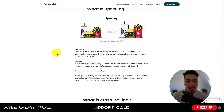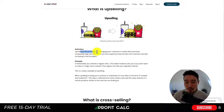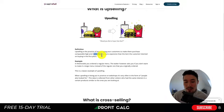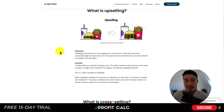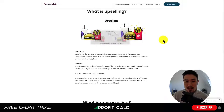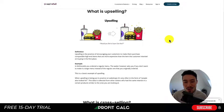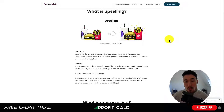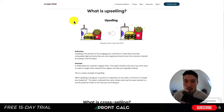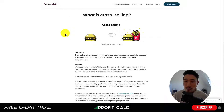This definition and diagram for upselling comes from Sale Retail, and I think they did a great job with it. Upselling is the practice of encouraging your customers to purchase comparable high-end items that are more expensive than the item the customer intended on buying in the first place. The classic example is McDonald's — when you're ordering, they ask if you'd like to supersize, upgrade your drink size, fry size, or burger size, increasing the average order value.